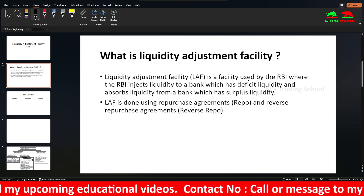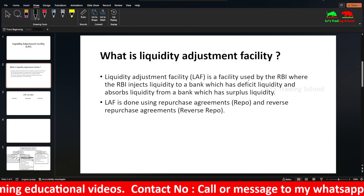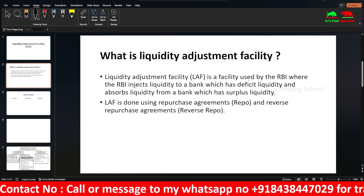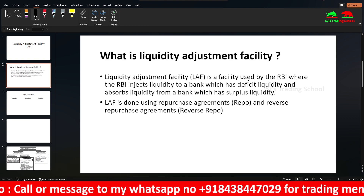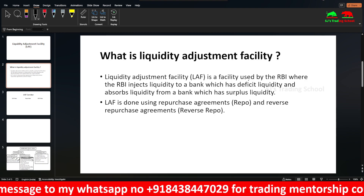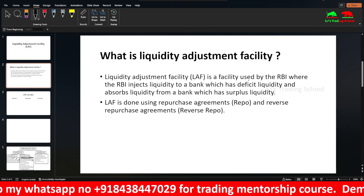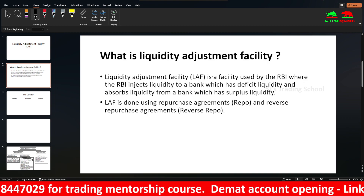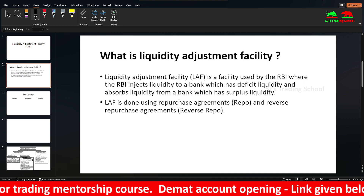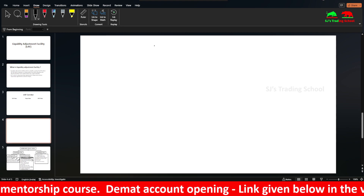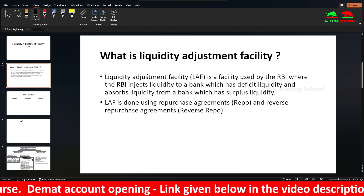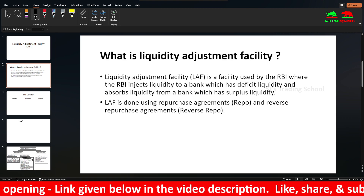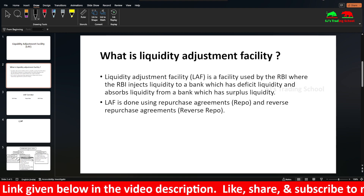If you start a withdrawal from the bank, you may not get a withdrawal. The liquidity adjustment facility is provided and also absorbs liquidity from the bank which has surplus liquidity.